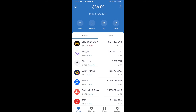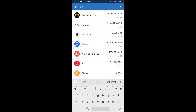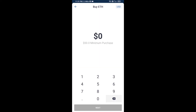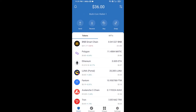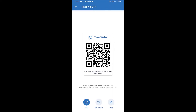First, you will buy Ethereum. Click on the buy button and search for ETH, then click on Ethereum. Here you can buy a minimum of 50 ETH using Binance Connect, or you can receive ETH using a contract address. Click on Ethereum, then click on Receive.